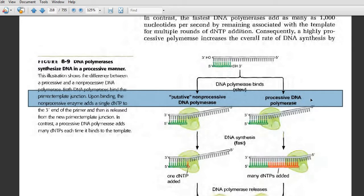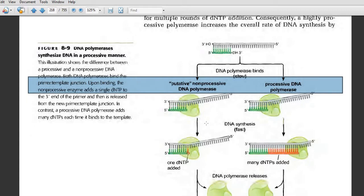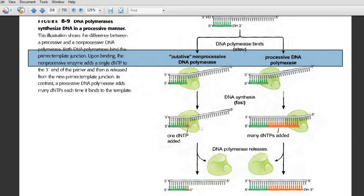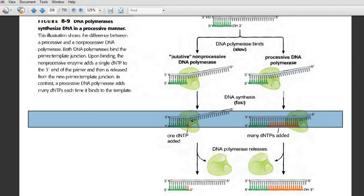To distinguish between non-processive and processive enzymes: the non-processive enzyme, upon recognizing the primer-template junction, can add only a few nucleotides. For example, the DNA polymerase upon binding added only one dNTP and after that it dissociated — it is not able to add many nucleotides. Non-processive enzymes dissociate quickly and can add only between 20 to 100 nucleotides maximum before dissociating from the growing DNA strand.